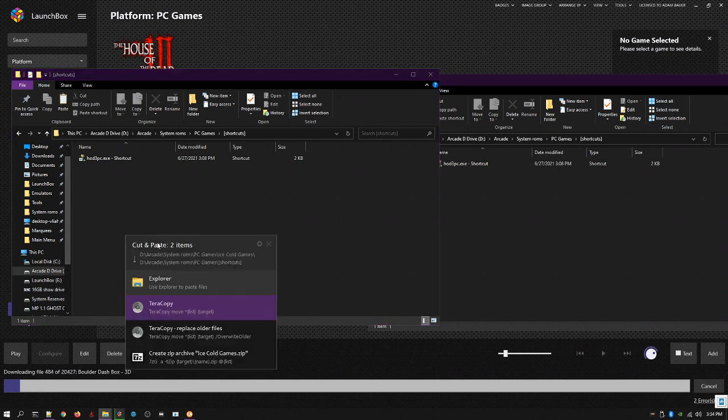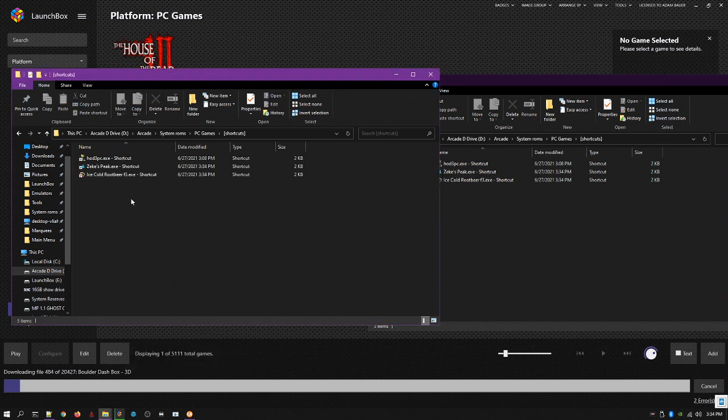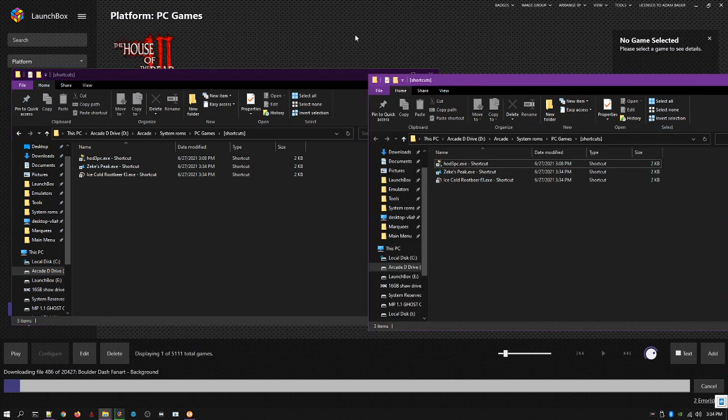Basically, anytime you want to load a game, you're gonna put the shortcut in the shortcuts folder. Now, this is how you install them over to the launch box.